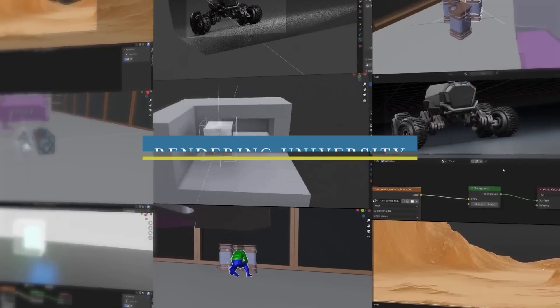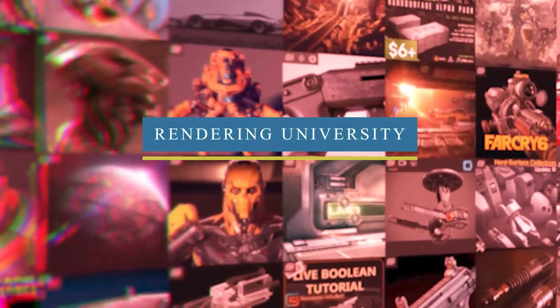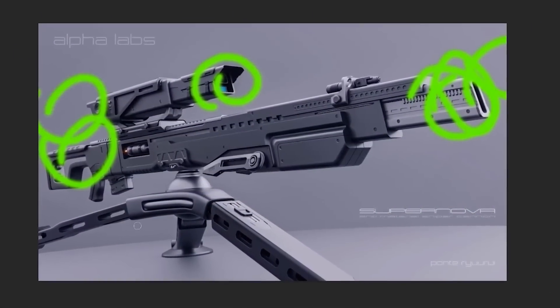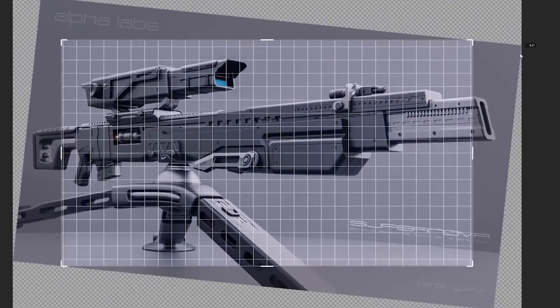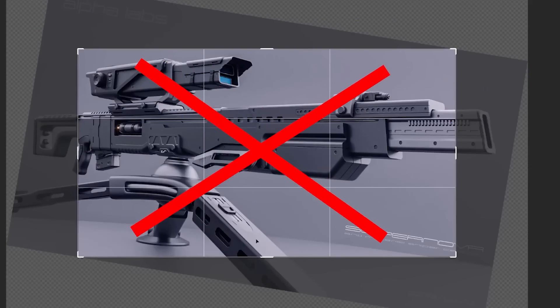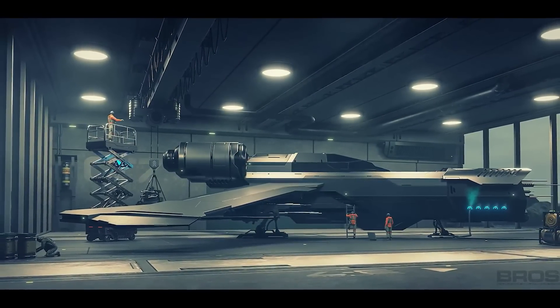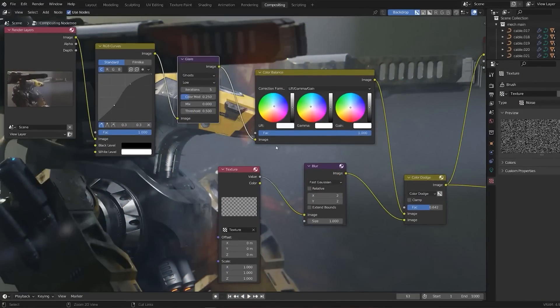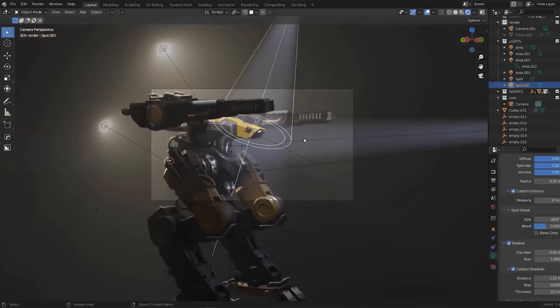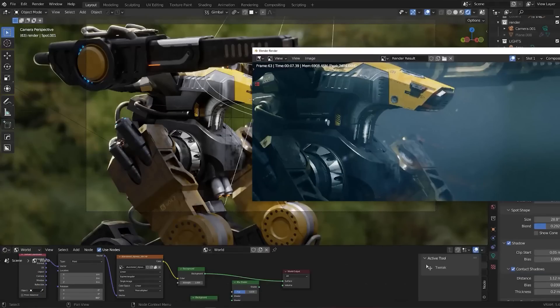If you are struggling with how to showcase and present your 3D artwork at the level that professionals do, then this course from Blender Bros is definitely for you. 'Rendering University' is a course that helps you build great-looking artwork — not so much the building process itself, but the presentation aspect of your art, because you can work on something for months but if you don't know how to frame and light your subject correctly and don't get the best composition and colors, everything will be in vain.